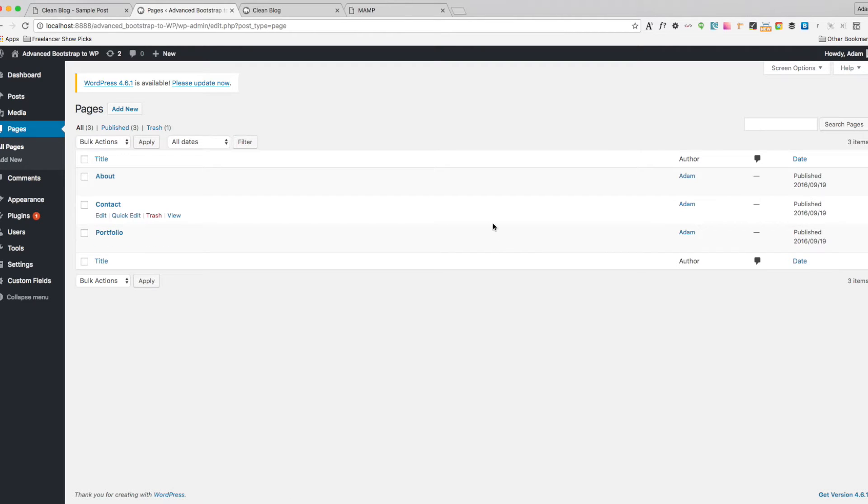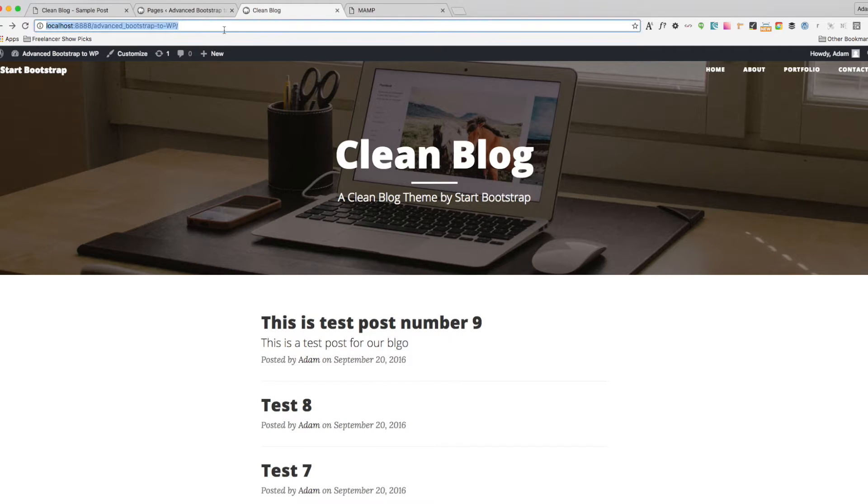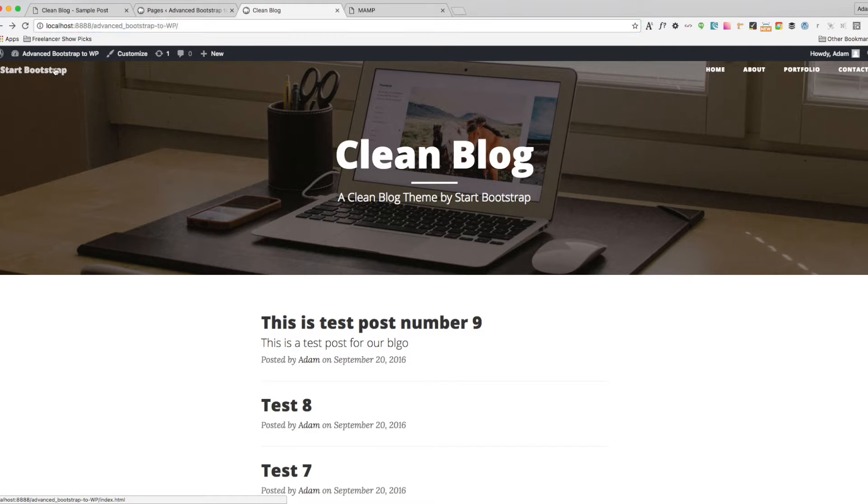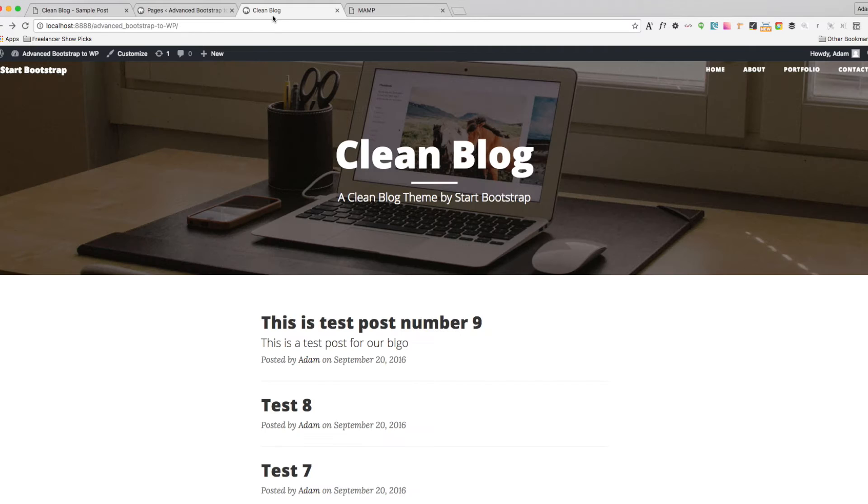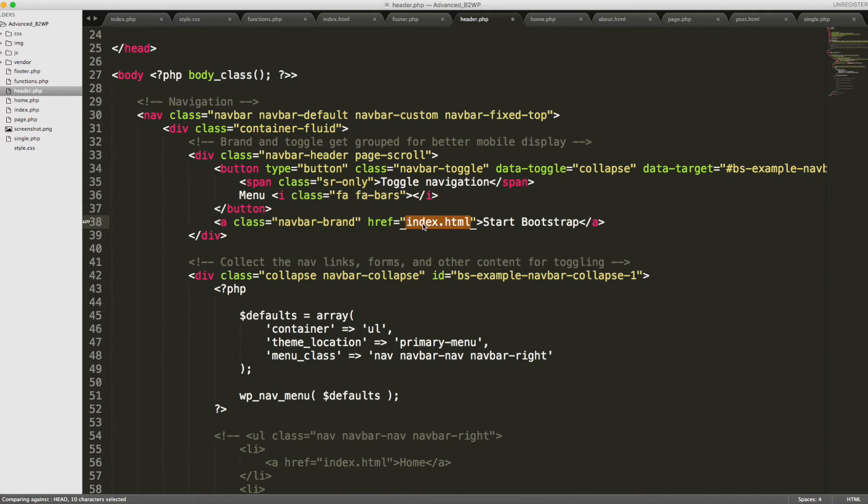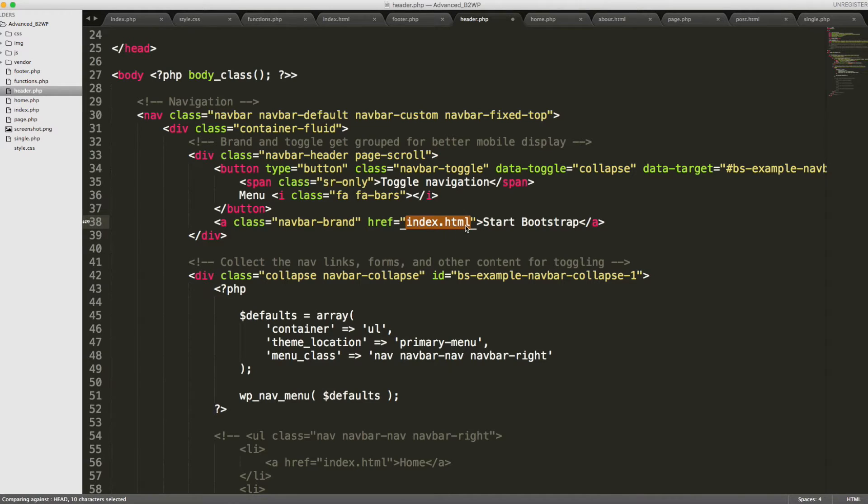The next thing I noticed was that we did not have a link to our homepage here. It actually is still linking to the index which does not exist on our site. And as you can see, it still says index.html. We need to remove that.